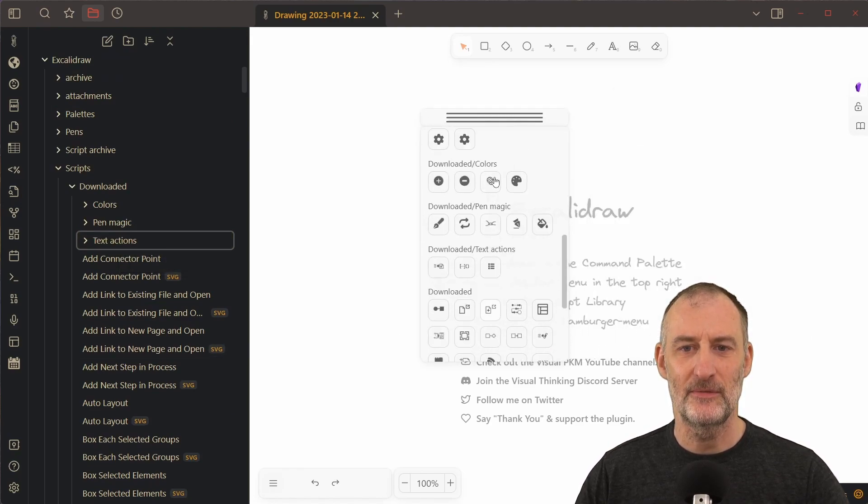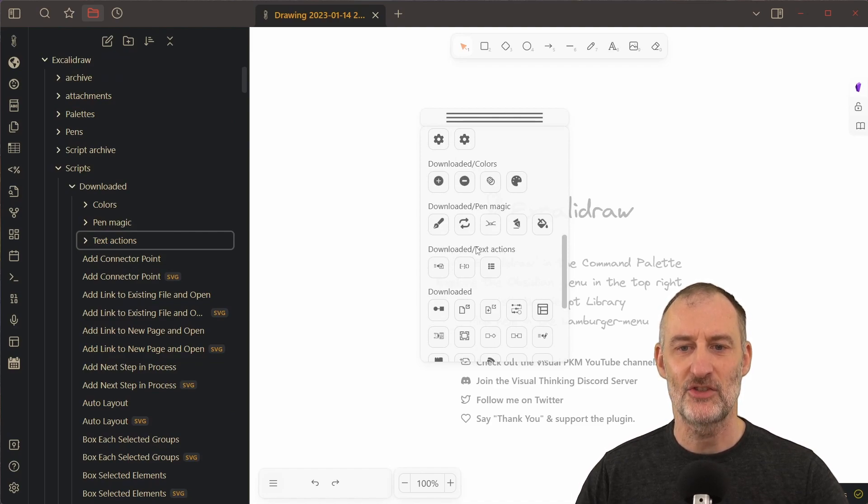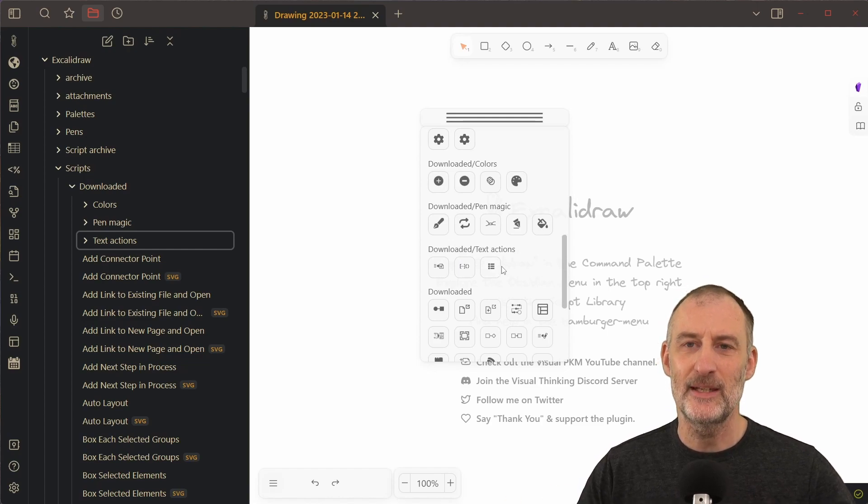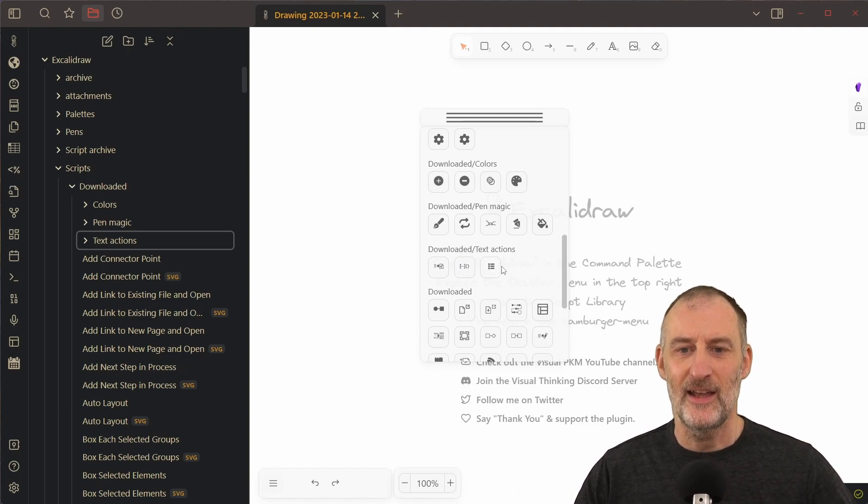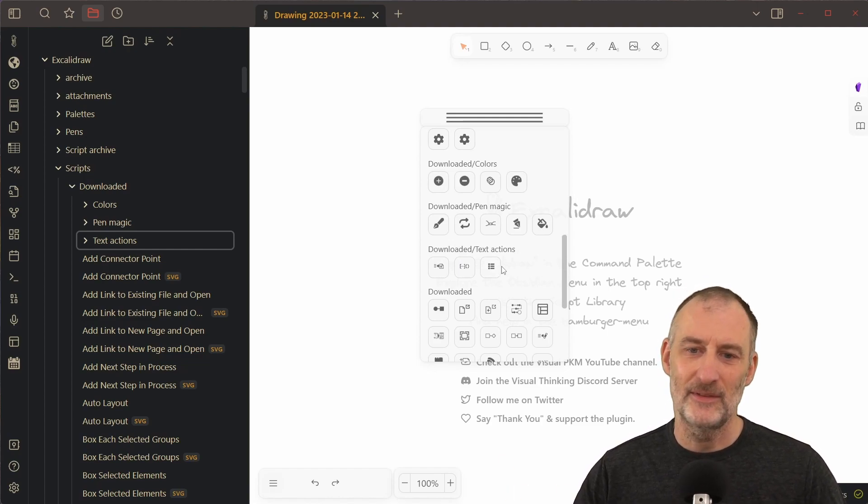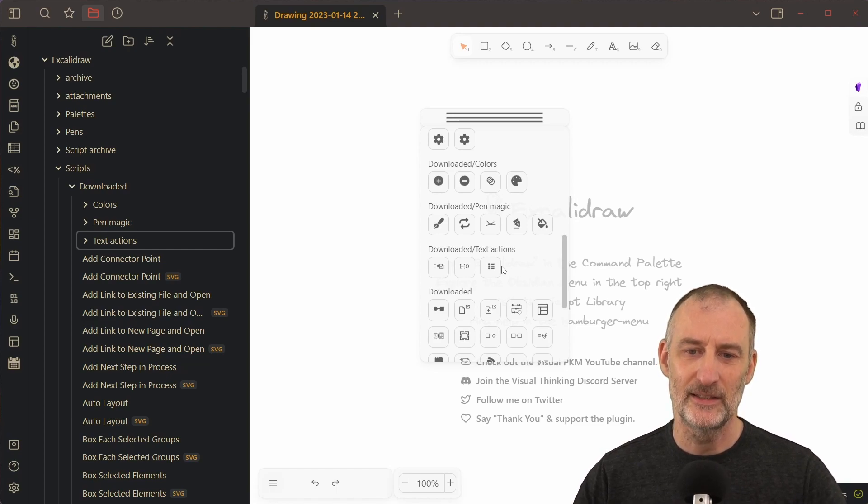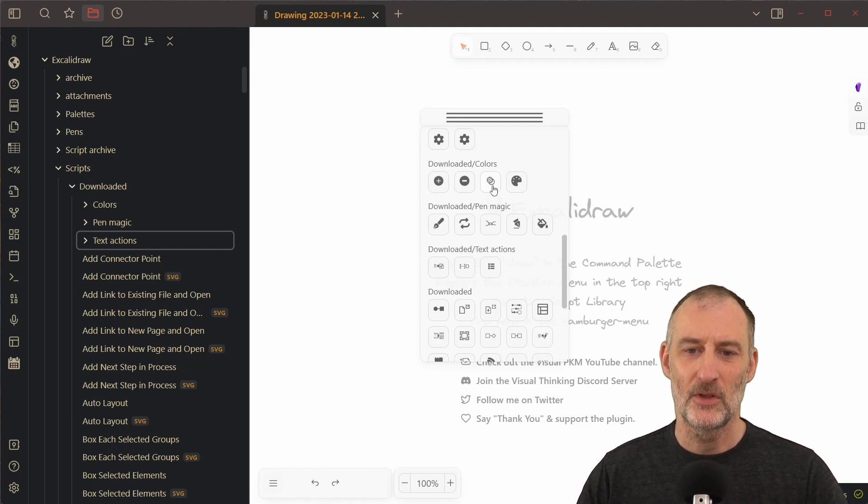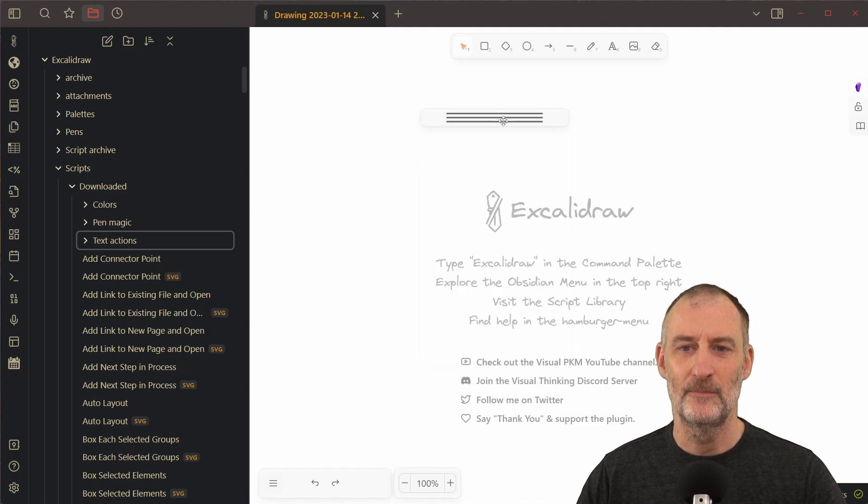So now if you check the scripts you can see that the text actions group was created, and this way you can group scripts and they will still update when there's an update on the internet. So this is all good and I think very practical.